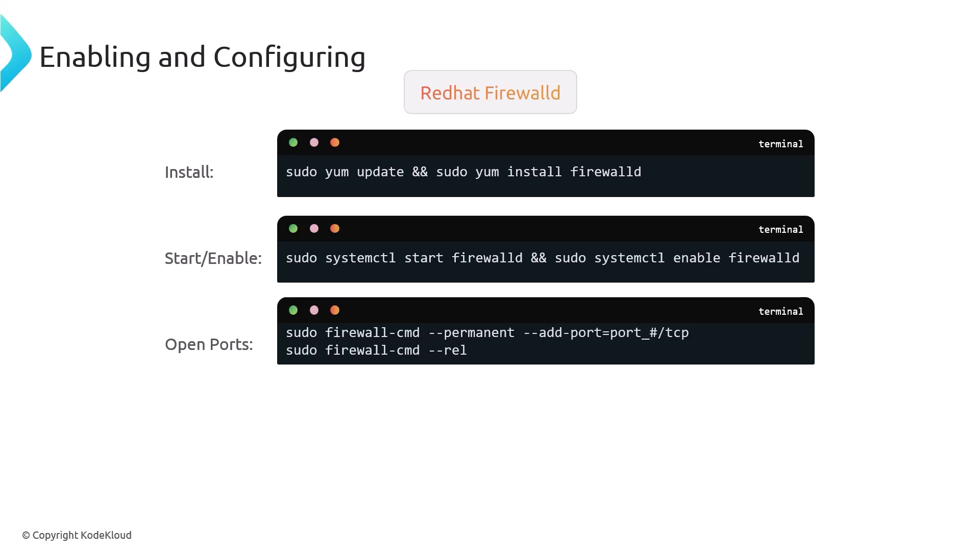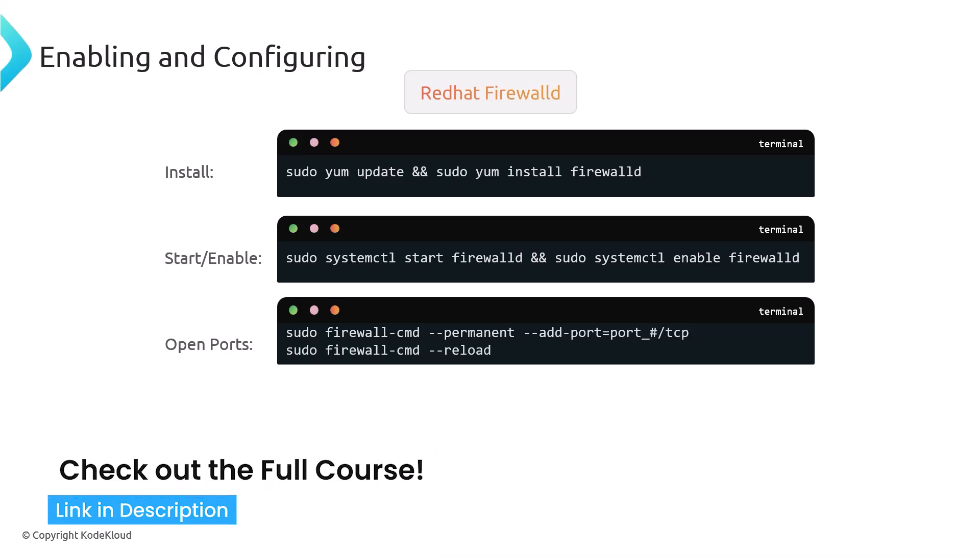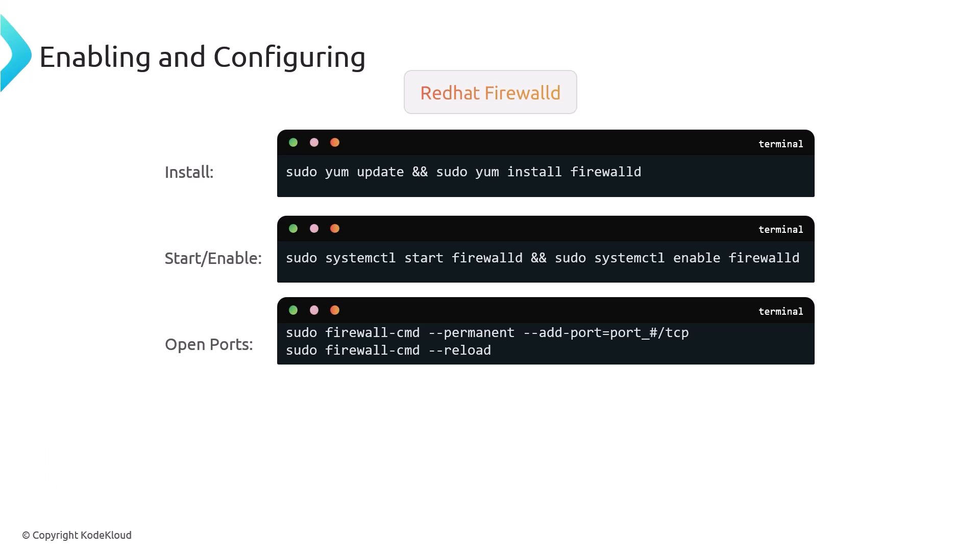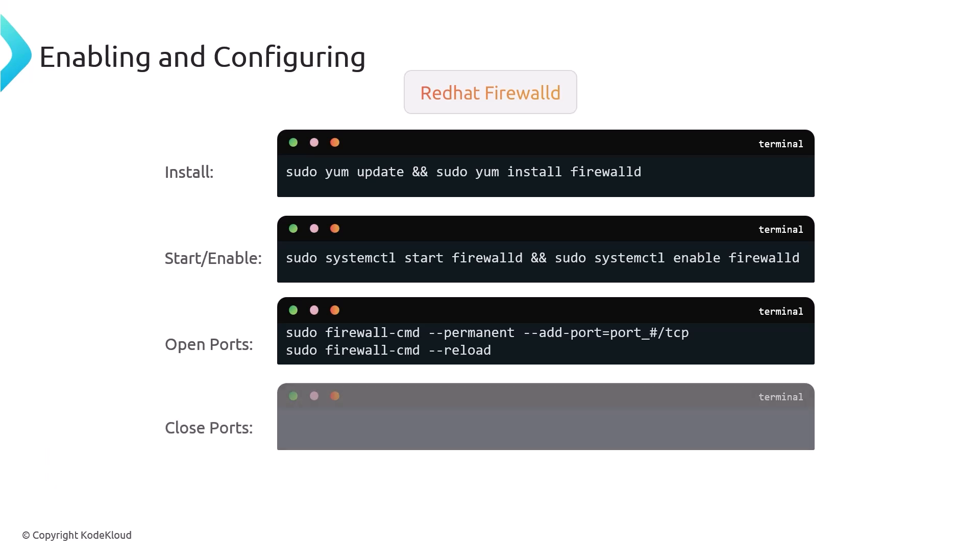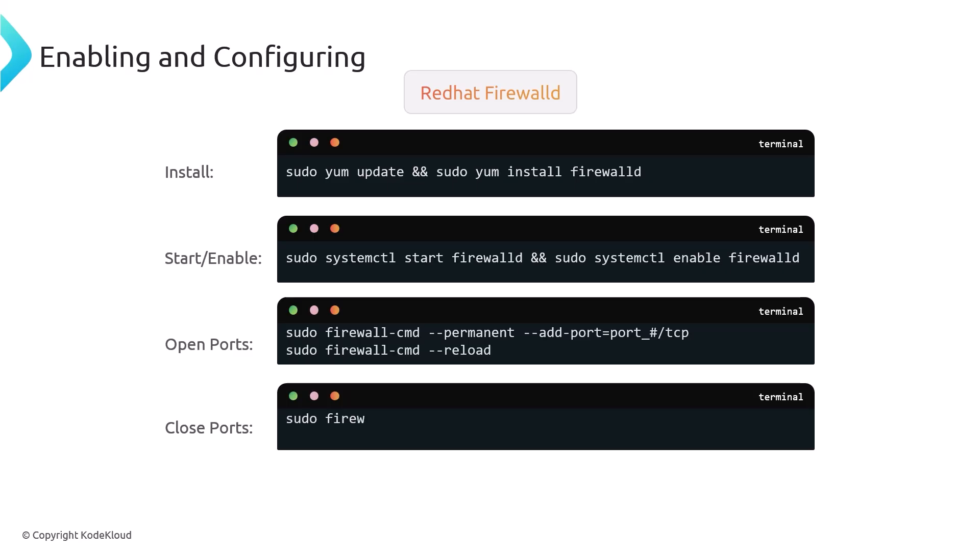With firewalld, there is a lot more typing than UFW, for example, but the closing ports is a lot easier. You don't need to do any of that status number. You just pass in the remove instead of the add port, and that's how you can remove that port. And you can also do the status.